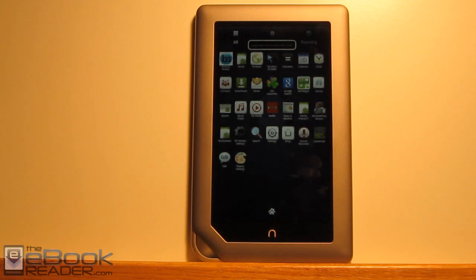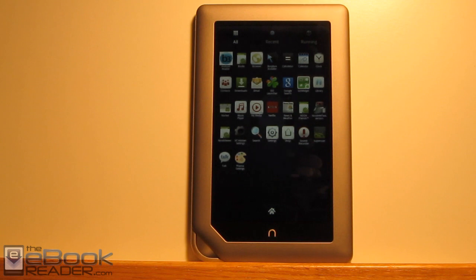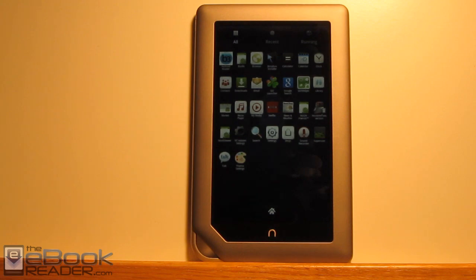So that's just the tutorial on how to root your nook tablet from start to finish. Hopefully it worked for you. The hardest part is getting the USB drivers to work, but I did get through that. So that means you can get through it too. Check out the ebookreader.com. I will have the full written instructions with all the links to direct to the places where you need to go to get everything.